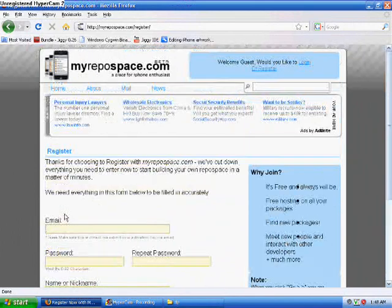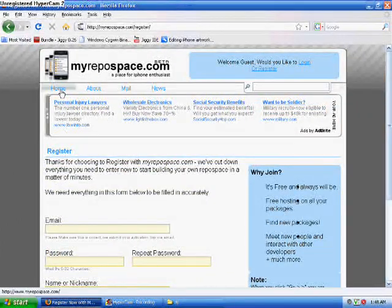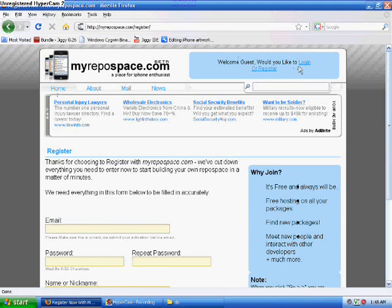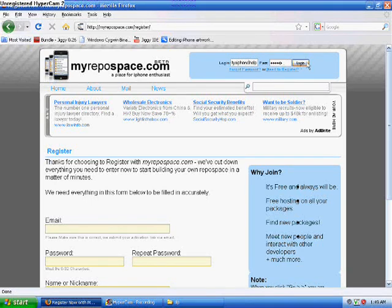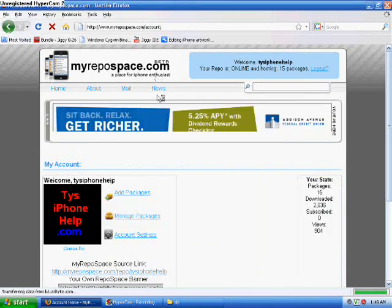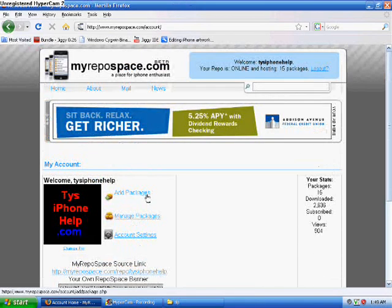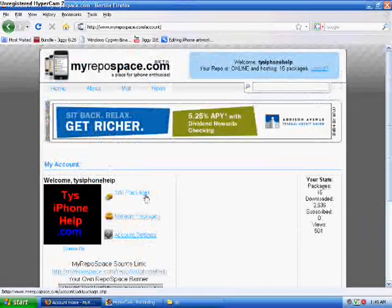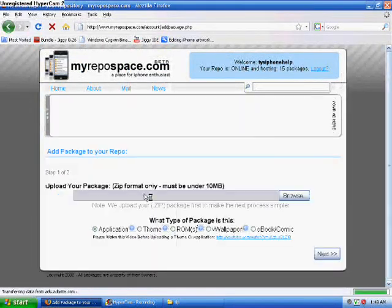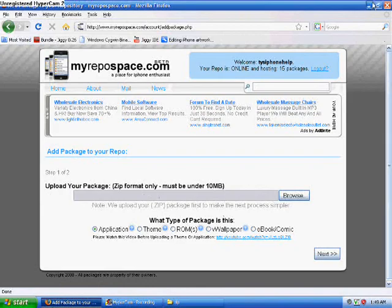It will send you an activation email and you'll just have to activate that. Once you've got your account all set up and you've hit the activation link in the email, you're going to log in. Now what you're going to need to do is zip the files that you're going to upload. You can go ahead and hit 'Add Packages' and that will be ready, so we can just minimize this.